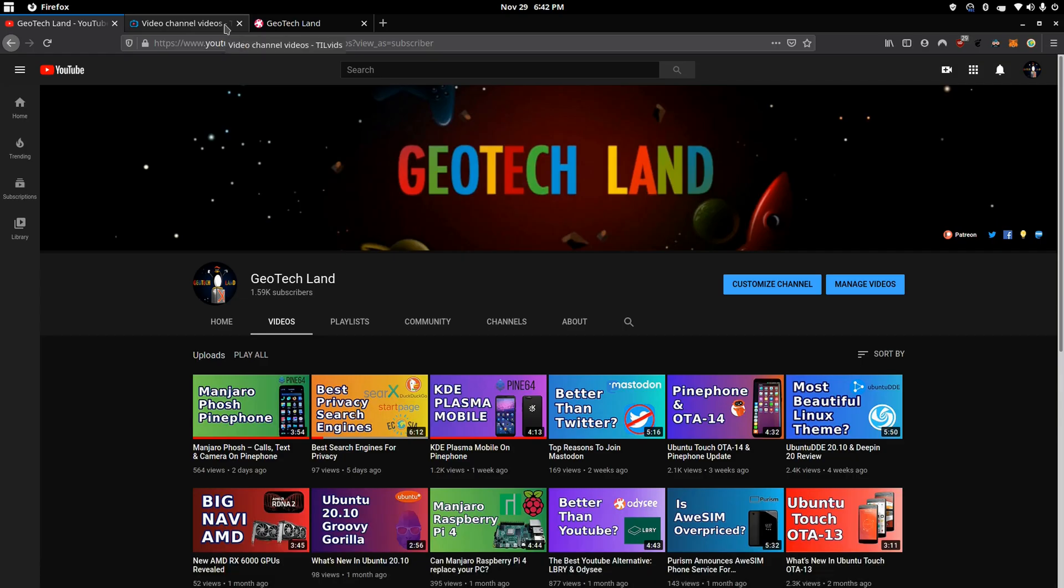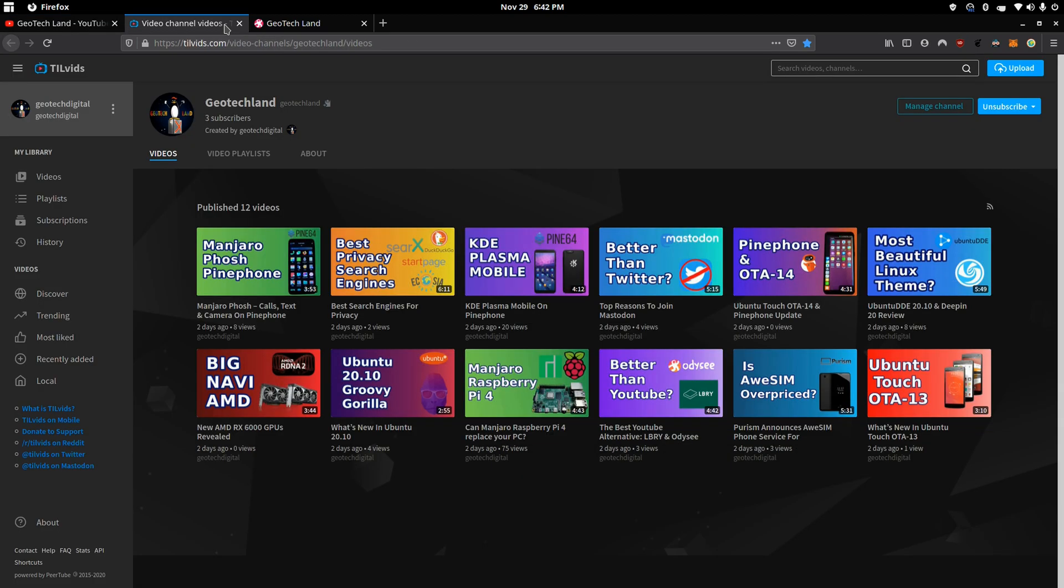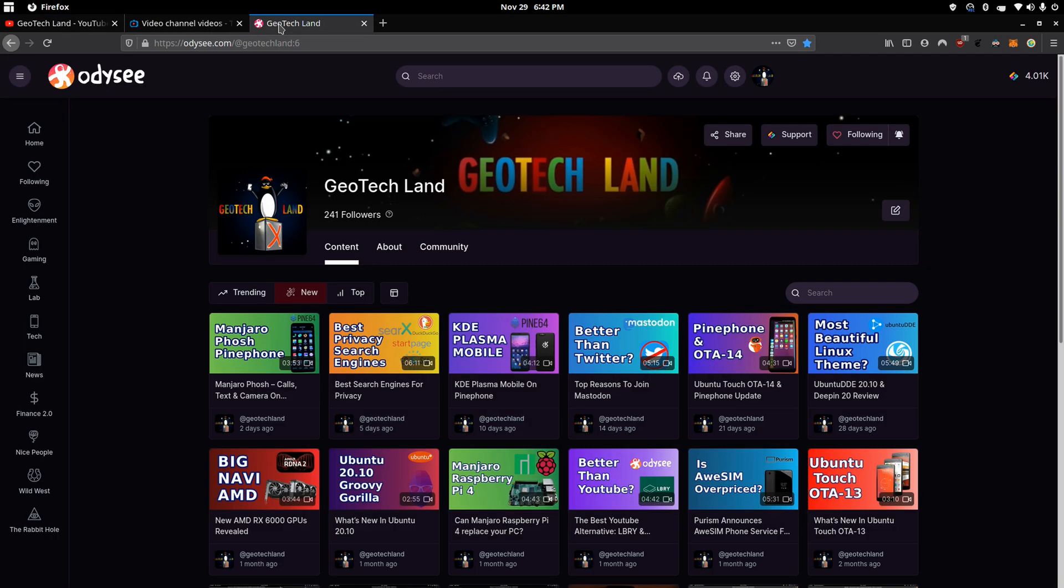If you like my content, you can subscribe to me on YouTube, Peertube, and you can follow me on Odyssey.